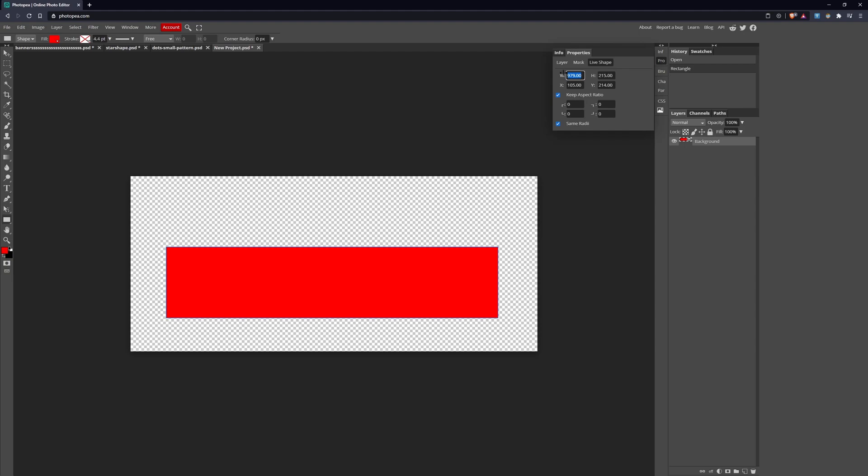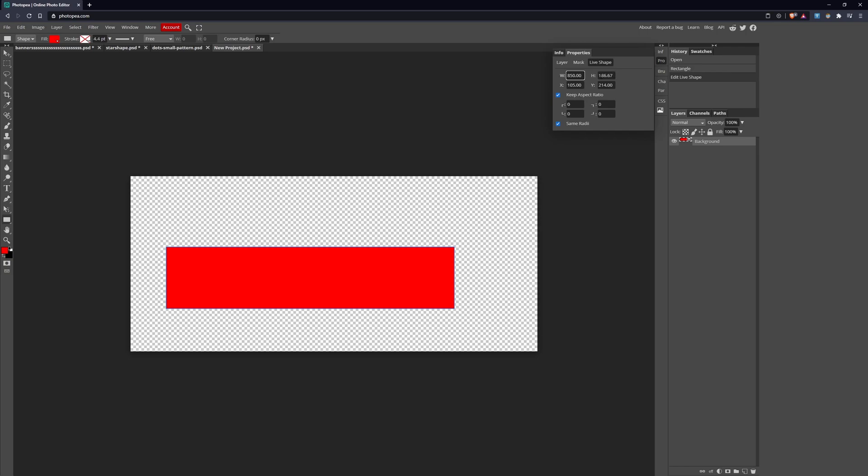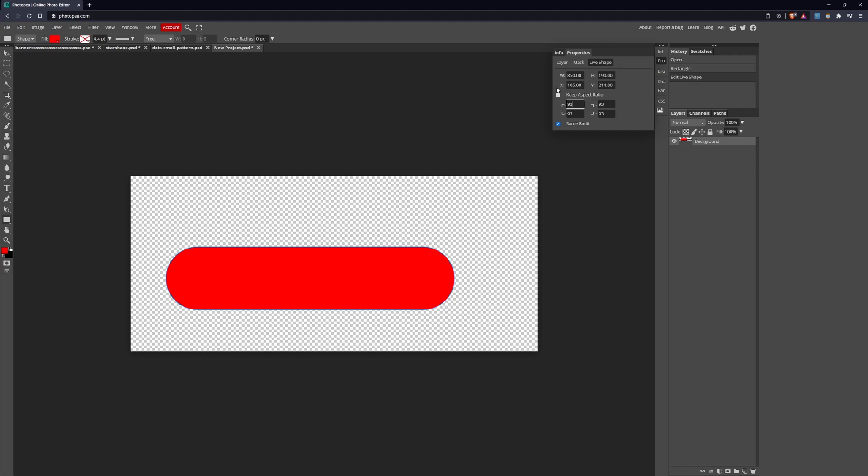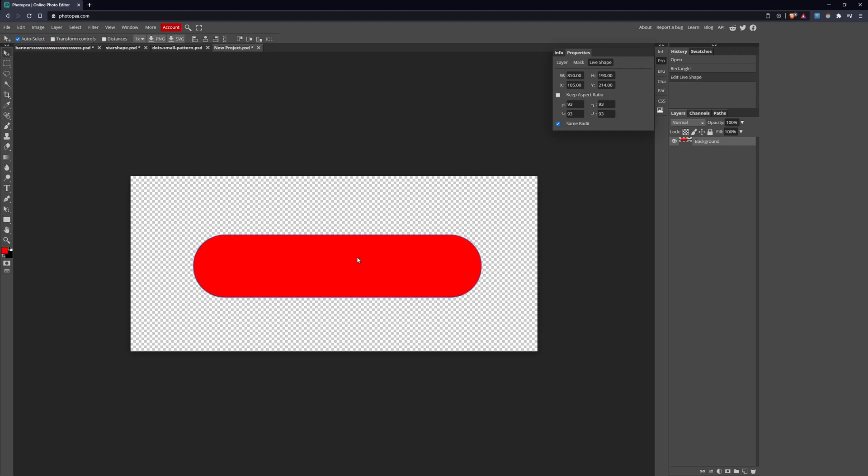Don't worry about the color right now. I'm going to drop the rectangle down. Now I'm going to go to Properties on the side and Live Shape. We're going to make a few adjustments to the shape. For the width we want 850, and for the height, let me uncheck Keep Aspect Ratio, we want 190.